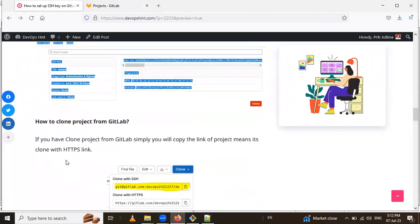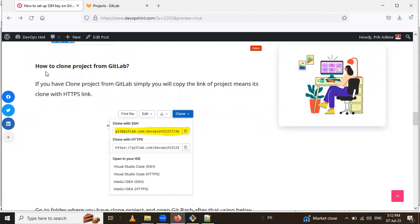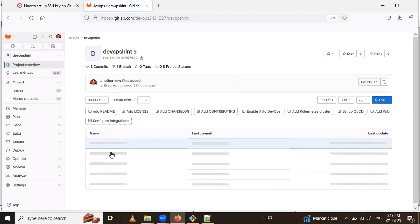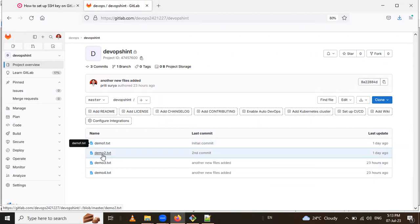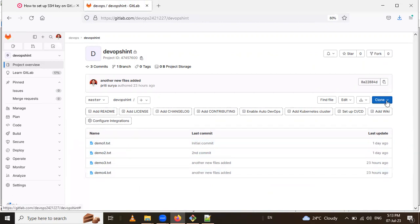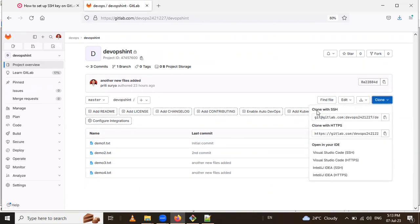Now the next step is how to clone a project from GitLab. Go to GitLab and navigate to that project. In the project there are four files — demo one, demo two, demo three, demo four. We have to clone this project from GitLab to our local computer. Click on Clone and copy the 'Clone with SSH' URL.